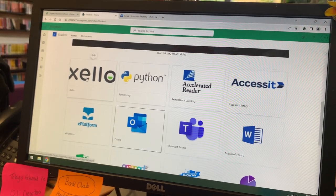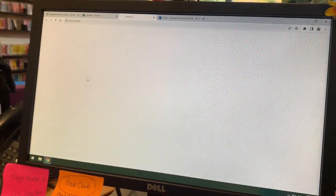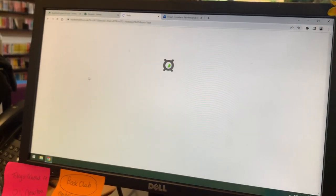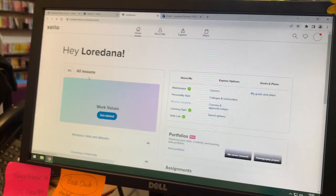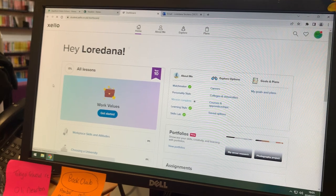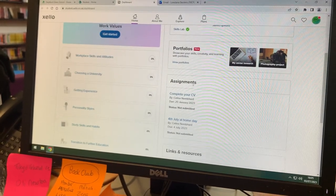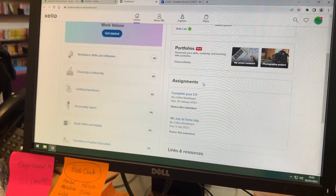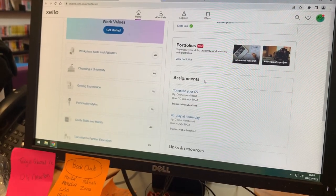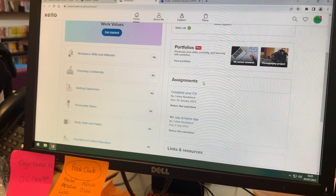After that, you press on Xello and it's already signed in to your account. You can either scroll down to your assignments or go about and explore the page.